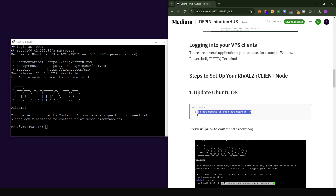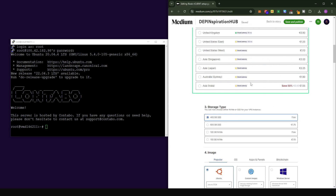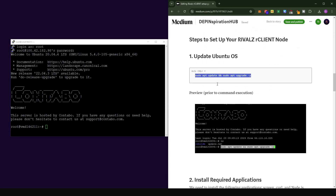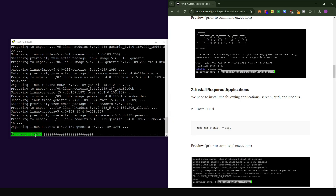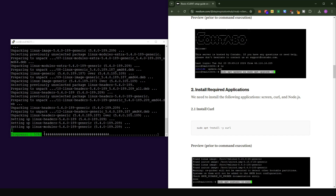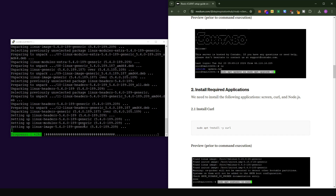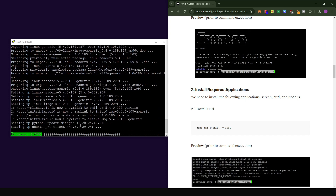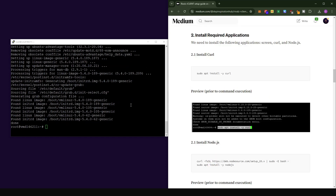The first thing we need to do is update our Ubuntu operating system. Copy the update command from step one in the guide, come into the console, right-click to paste, and press Enter. You will see the progress bar going up — when it reaches 100 the installation is complete and it will bring you back to the command prompt.